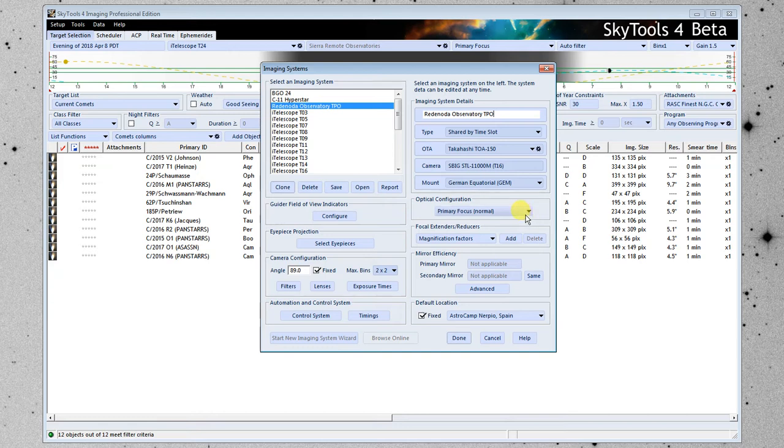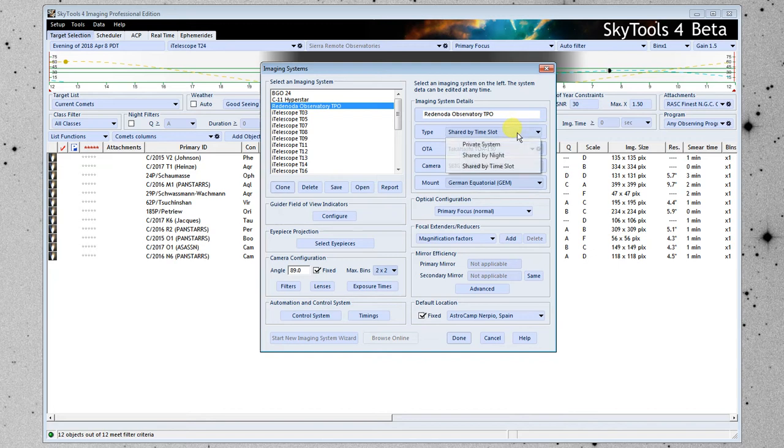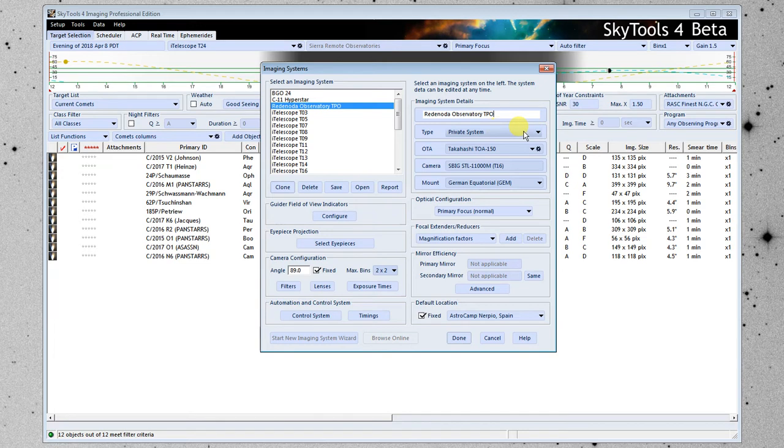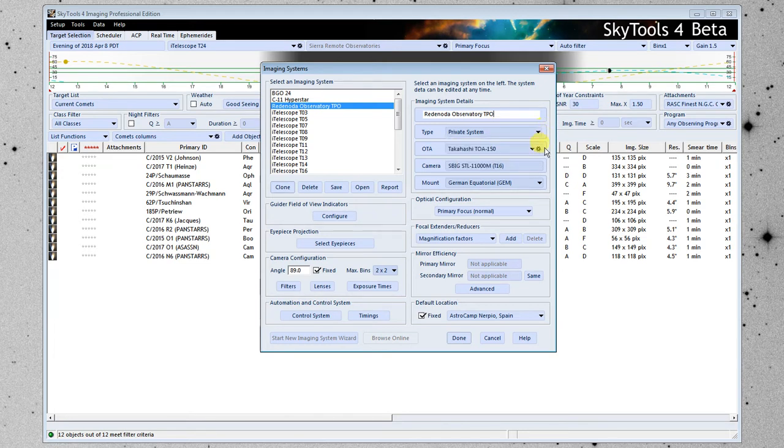The first thing we need to tell it about is how this telescope is mainly used, and the choices here are private system, shared by night, or shared by time slot. This is a private telescope, so you have access to it all night long, so I'm going to set it to that. If it was an iTelescope, it might be shared by time slot.